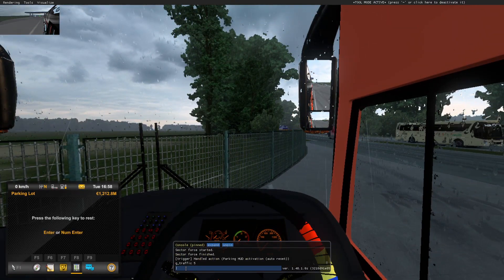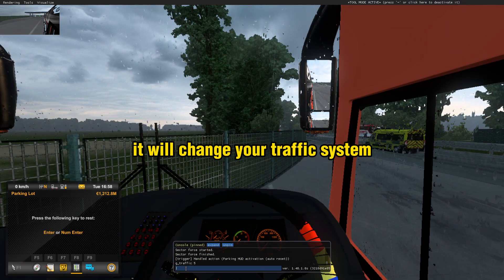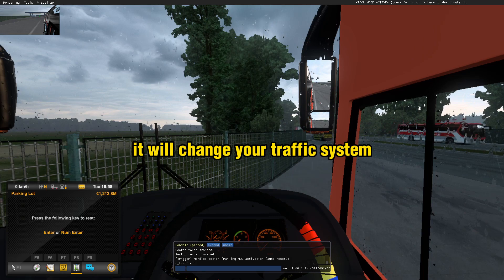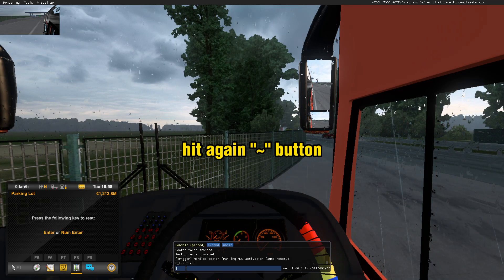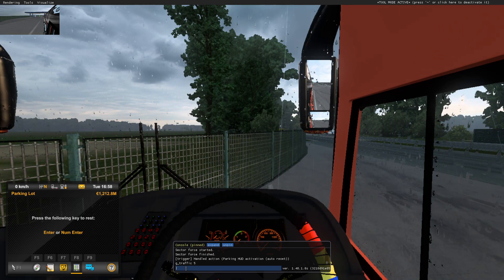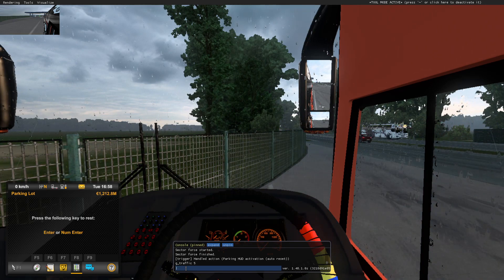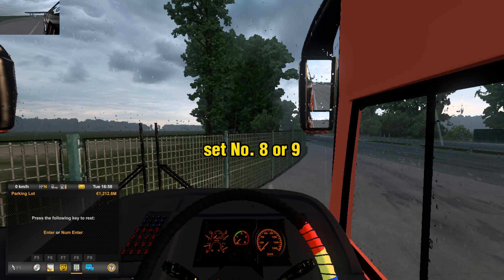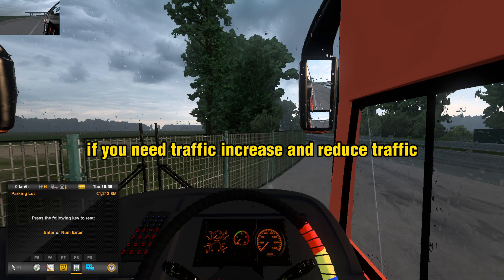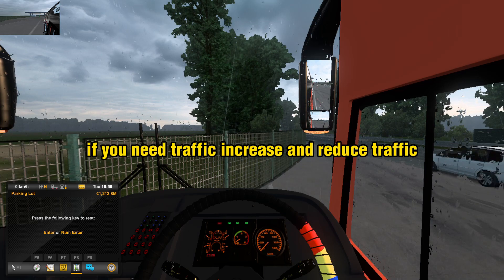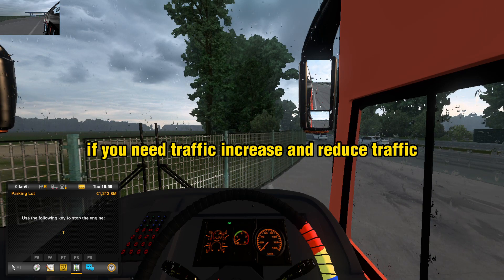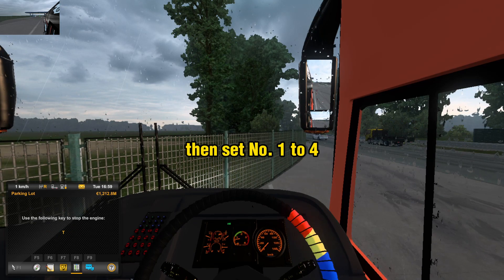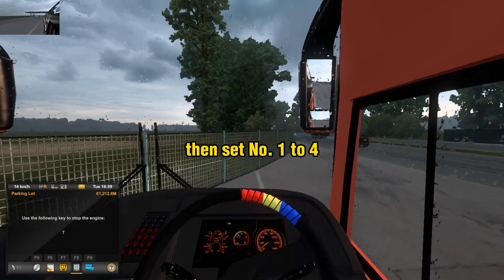Boom. It will change your traffic system. Hit the tilde button again. Set number 8 or 9 if you need to increase traffic. And to reduce traffic, set number 1 to 4.